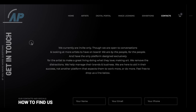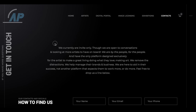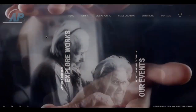The contact page: we are currently invite-only — an invite-only private platform, at least throughout our first six-plus months of launch, though we are open to conversations and looking at more artists to have on board. We are by the people, for the people, and have the only platform designed exclusively for artists to make a great living doing what they love — making art. We remove the distractions, help manage their brands and business, and are here to aid in their success, not another platform that expects them to work more or do more. Feel free to drop us a line.